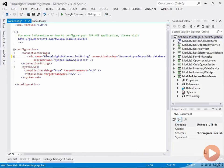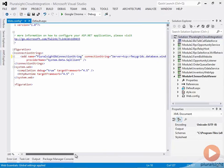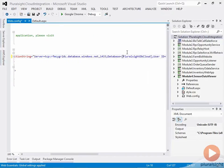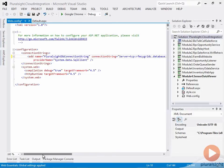The only other change I'll make before we go ahead and run this is the connection string that we got from the Windows Azure portal puts brackets around the database name. Funny enough, this didn't actually run for me. I had to get rid of the brackets. So in this case, I'm going to get rid of the brackets, save my configuration file, and press F5 to run this.